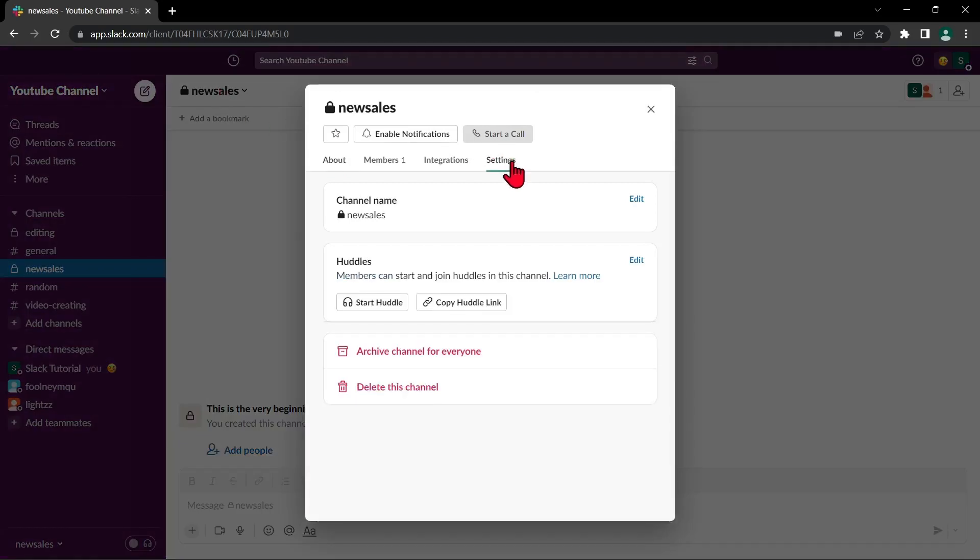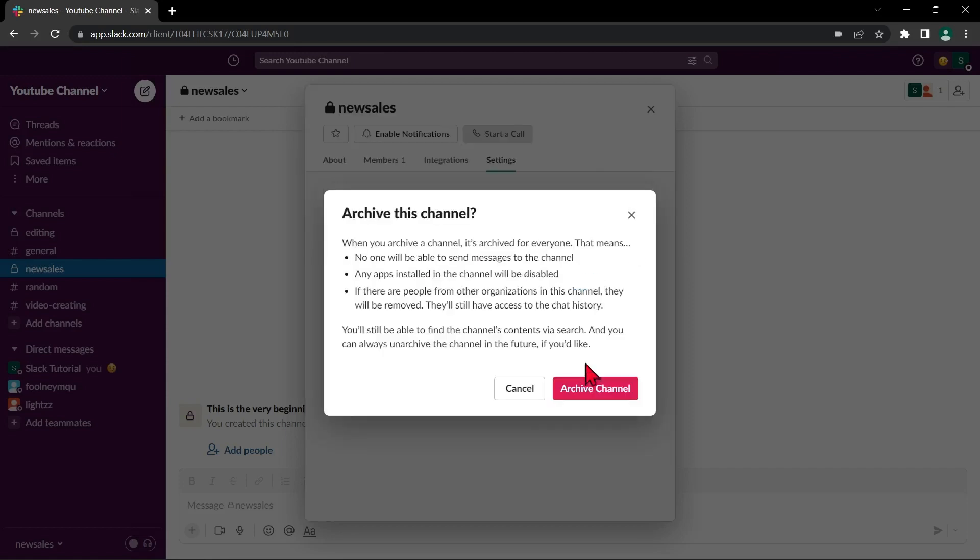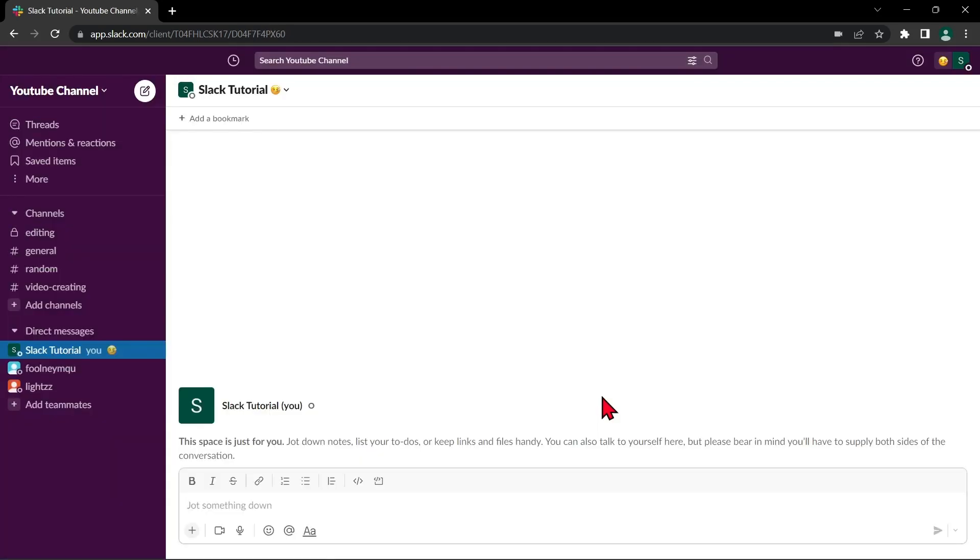And here, click this option, archive channel for everyone. Once you archive the private channel, you can now make a new public channel with the same name.